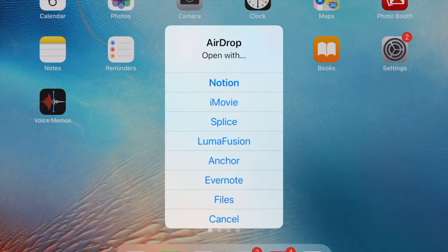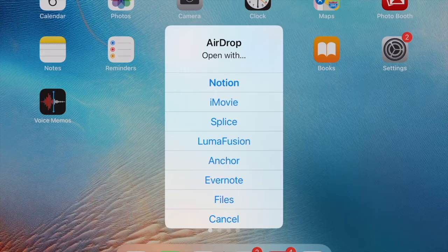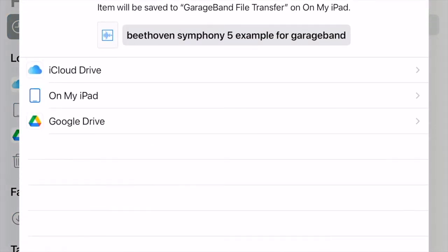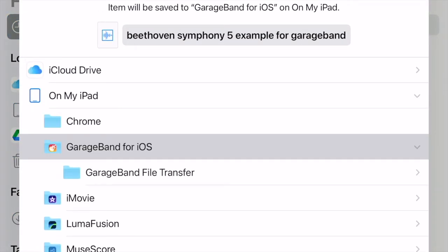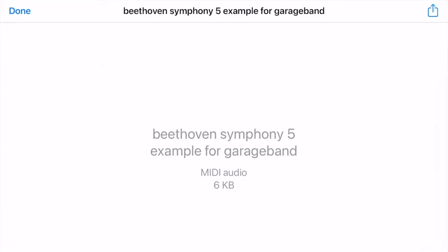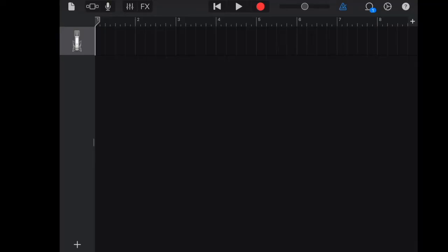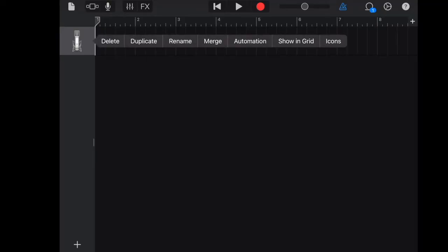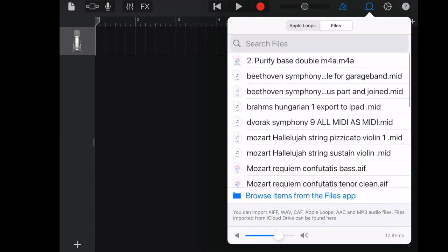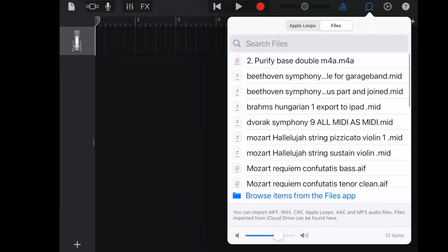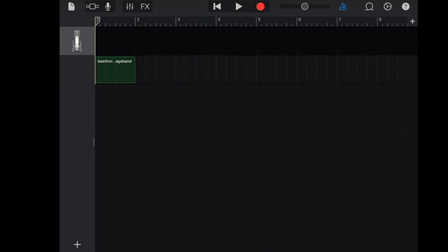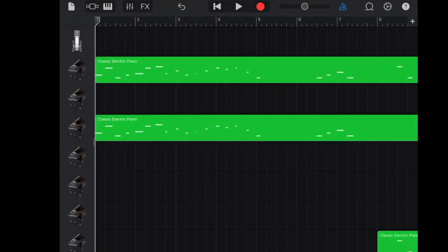After you receive the file from AirDrop, open with File. Save to GarageBand file transfer. You open a new GarageBand project in iPad. Click on the Apple loop/file icon on the right hand side of the metronome icon. Drag the file. And here I encountered my first issue.